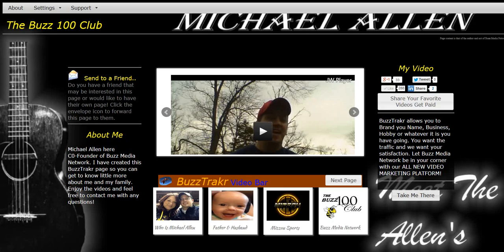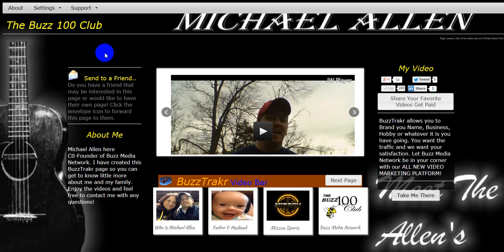And I would love to help you all if you need help. Again, this is Michael Allen. And I hope you all have a wonderful day. I hope you have fun creating your BuzzTracker page. And I wish you the best of luck. And I hope you get a lot of traffic with this. Because I know I have. And I know you will as well. So I'll talk to y'all soon.